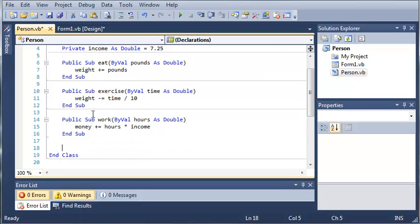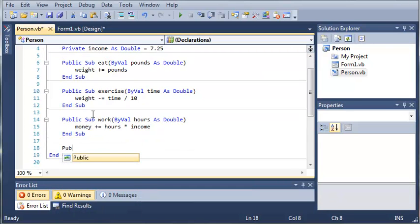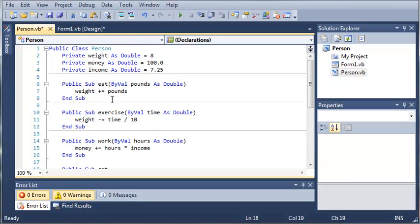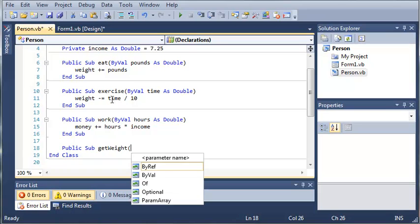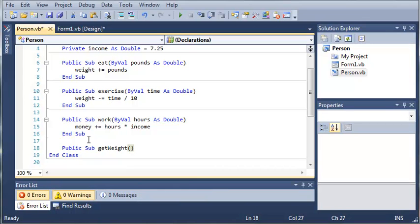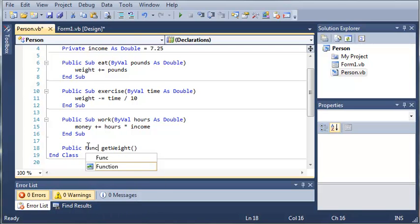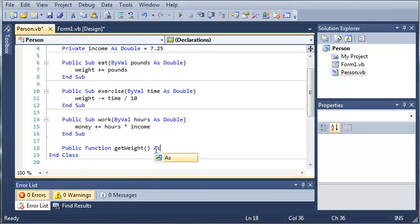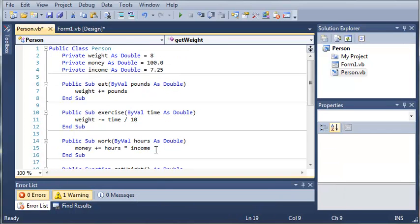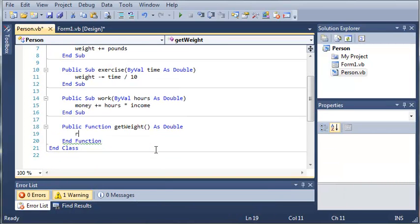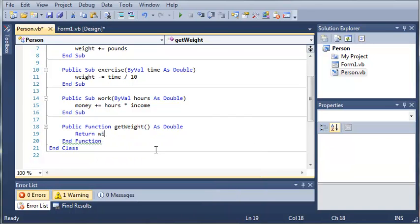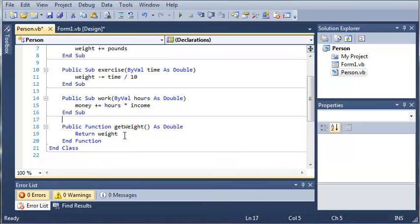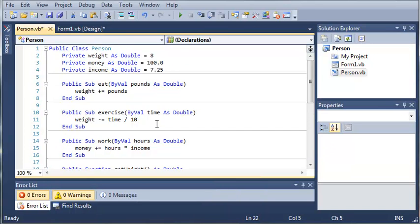So we'll just type public sub get weight. And since this is going to return a value, we need to make it a function. So public function get weight as double. And we're just going to return the weight. So return weight. And we will do this for each one of our variables. So we'll do money and income.